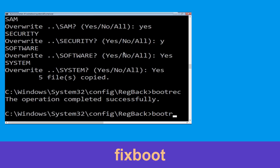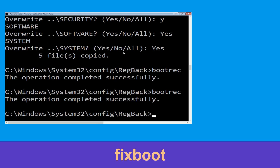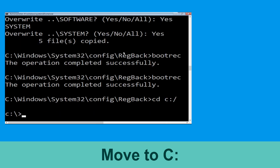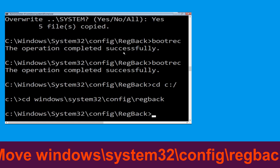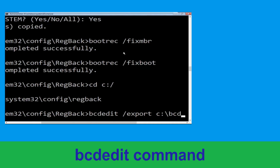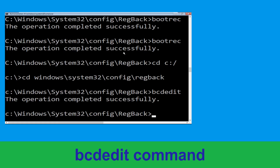Now navigate to C:\Windows\System32\config. Type cd C:\ then cd windows\system32\config, and go into the backup folder. Now execute this command: type bcdedit /export C:\BCD_backup and hit Enter to execute this command.